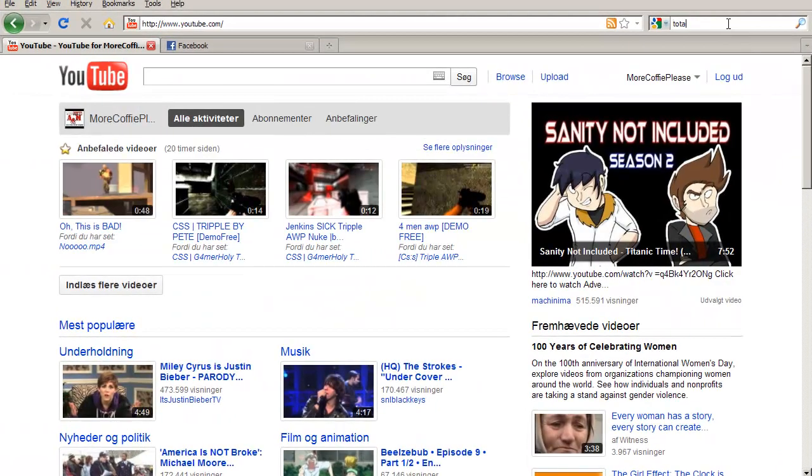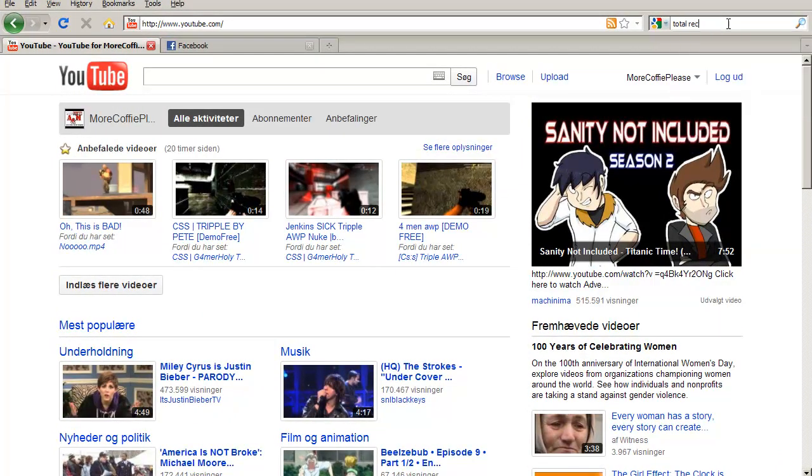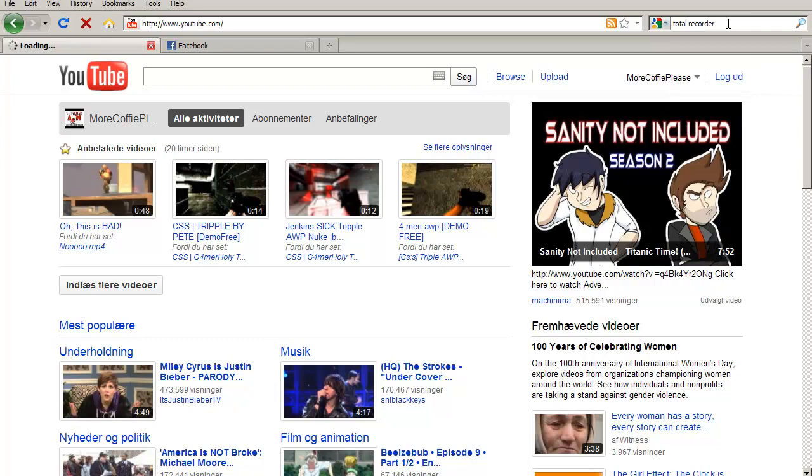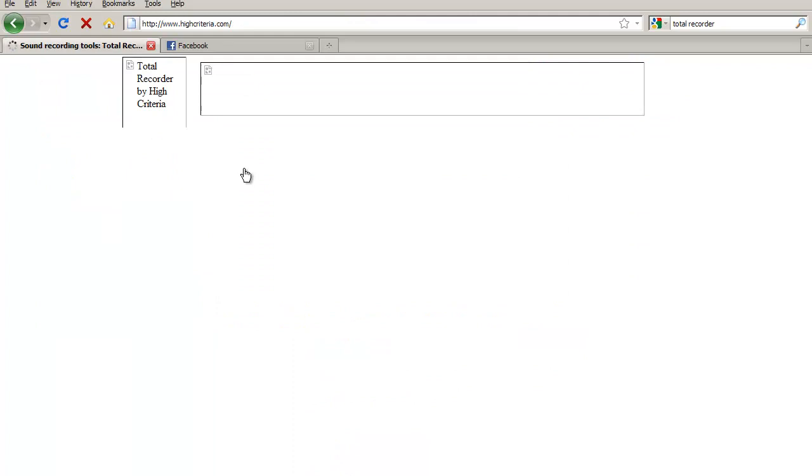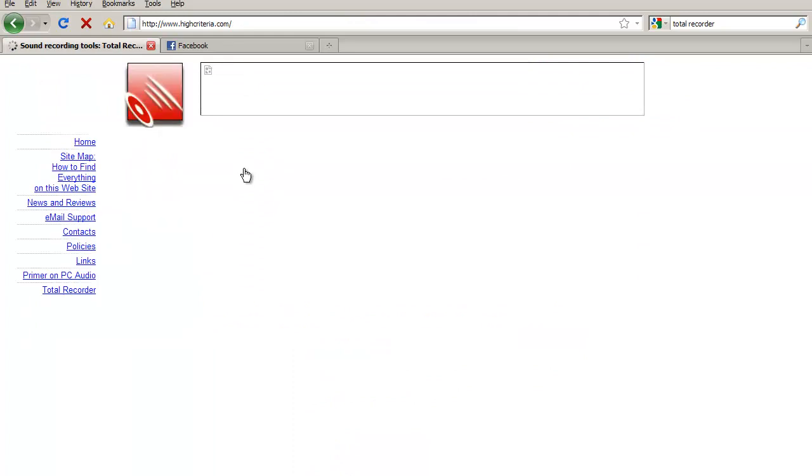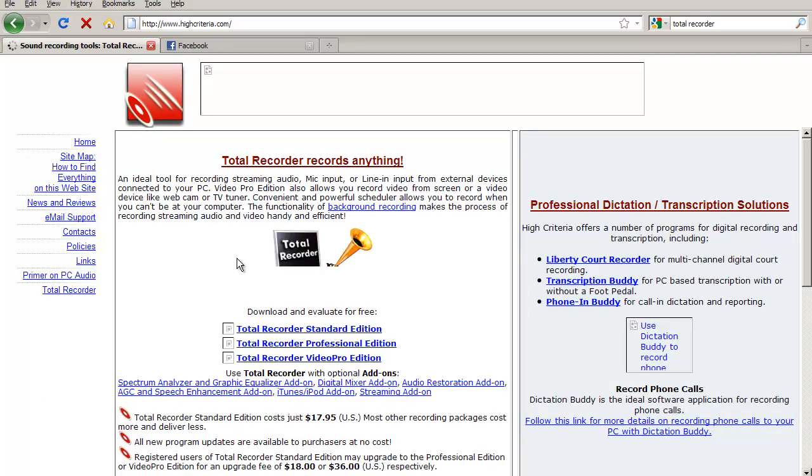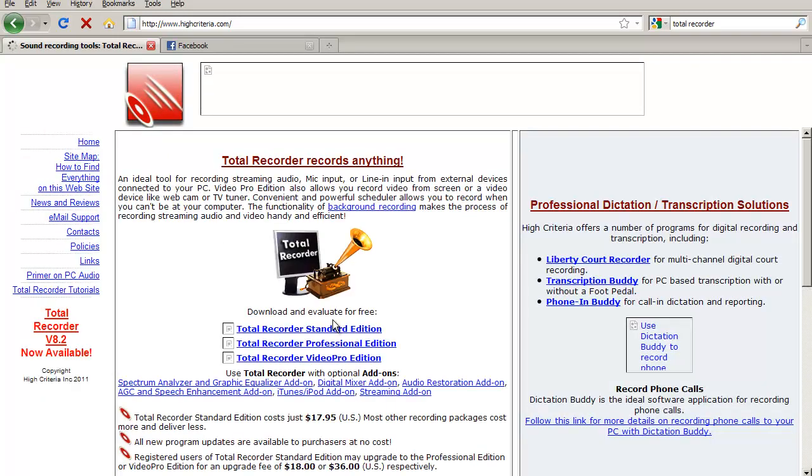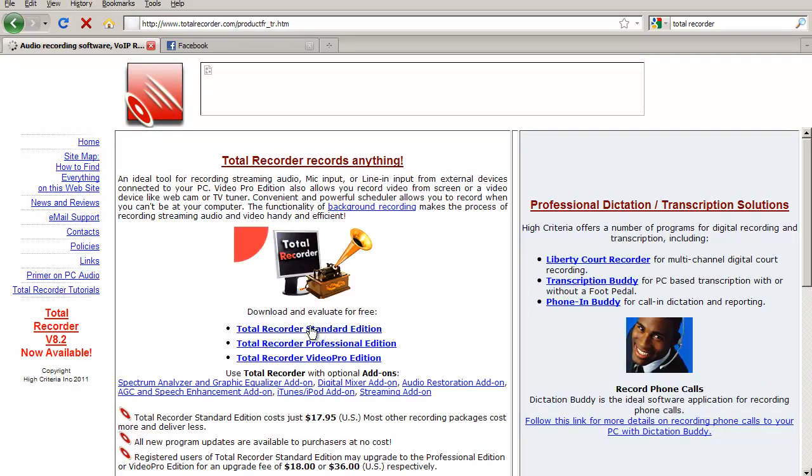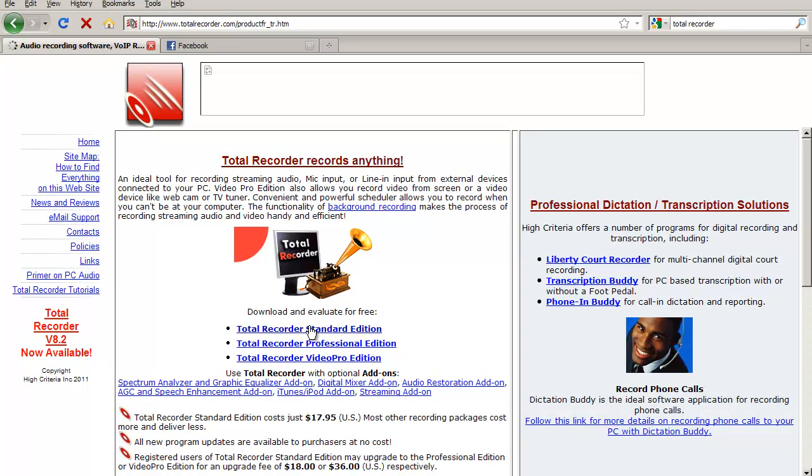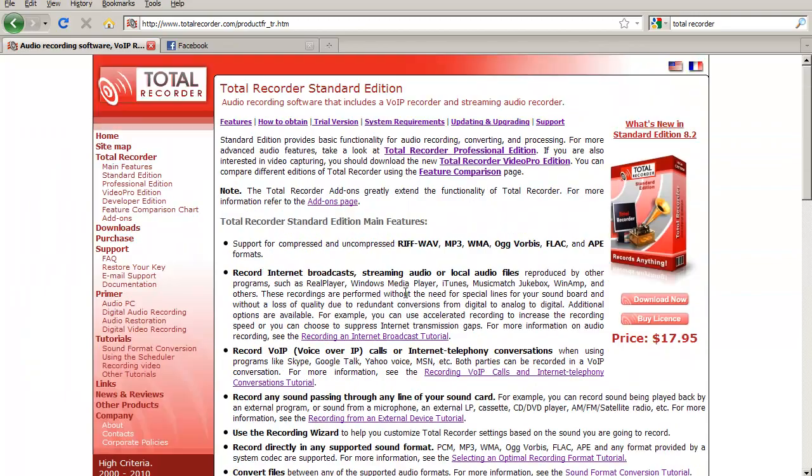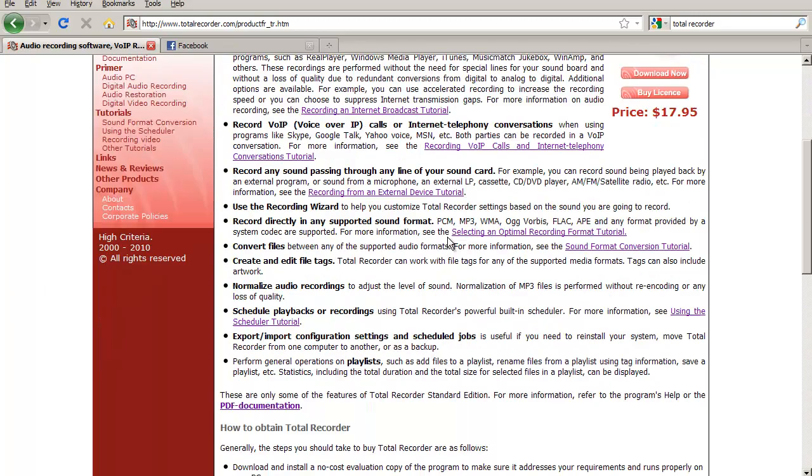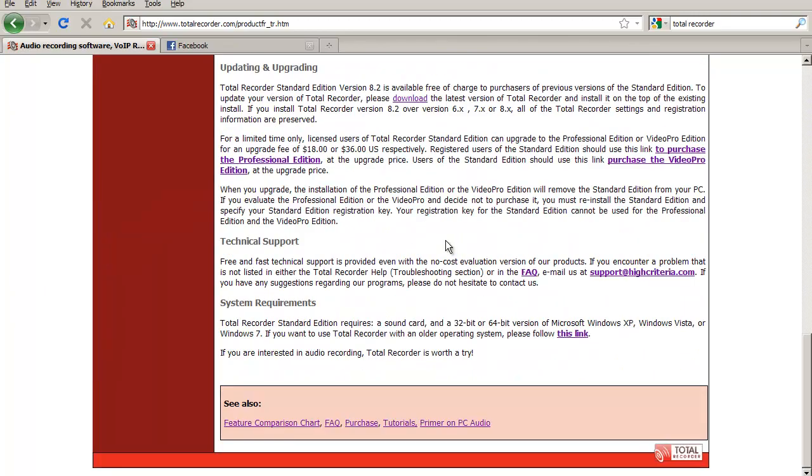If you go to Google and type Total Recorder and just take the top one, let the site reload and then just take the standard edition. I'll put a link in the description to the direct download link and then you just scroll down.